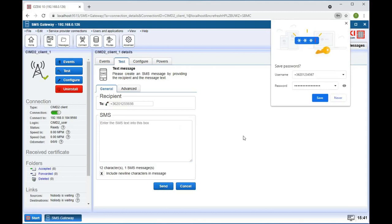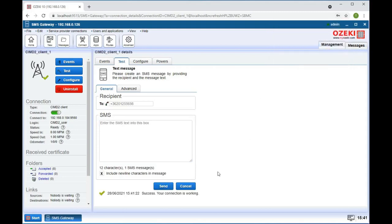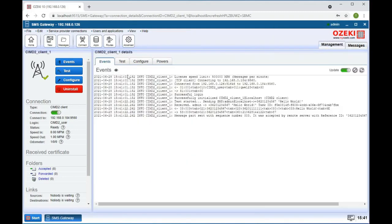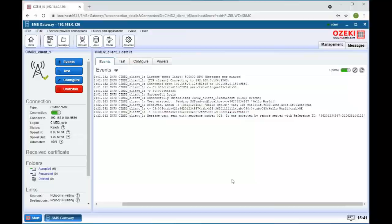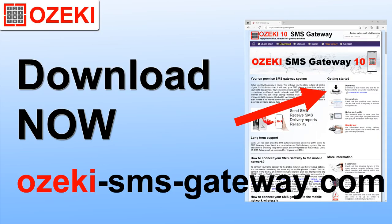When the message was sent successfully, it will show up in the events tab. Now everything is in working order for you to send SMS through CIMD2. Go to OzekiSMSGateway.com to download the software.